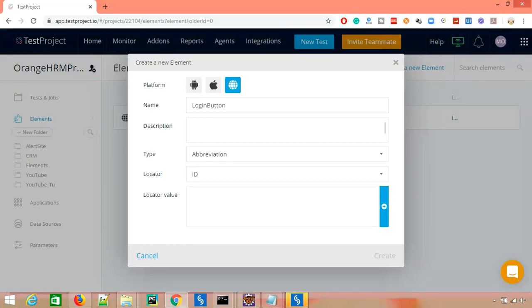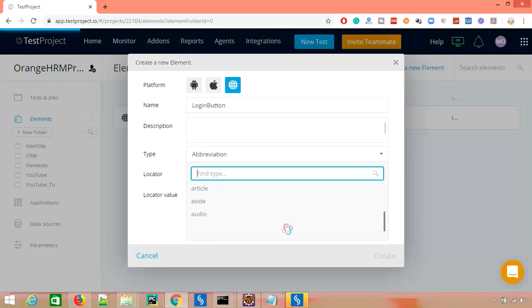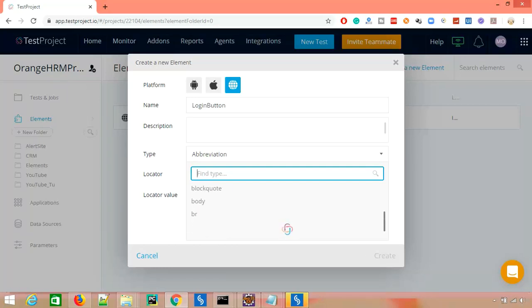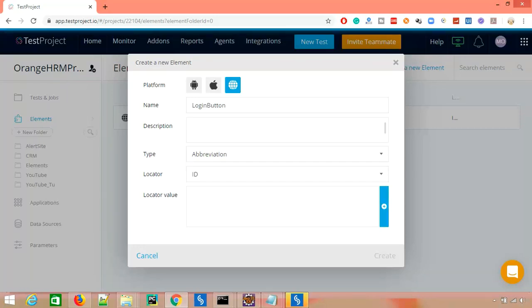The same type selection applies for web as well. For web you can see we have options like abbreviation, access key, address, anchor tag, article, b tag, audio tag — there are so many tags available which you can use directly. This is the tag, and this is the actual value which you can use directly.